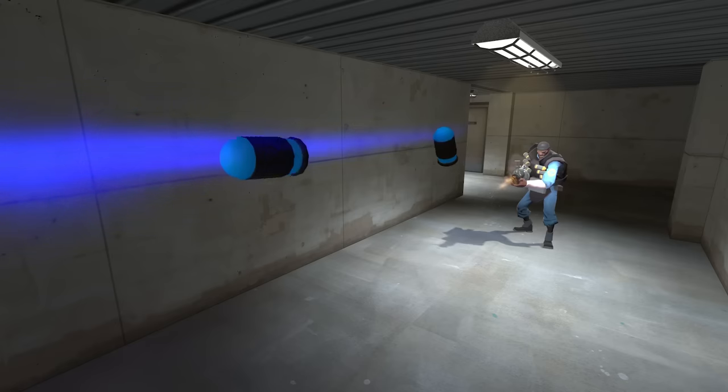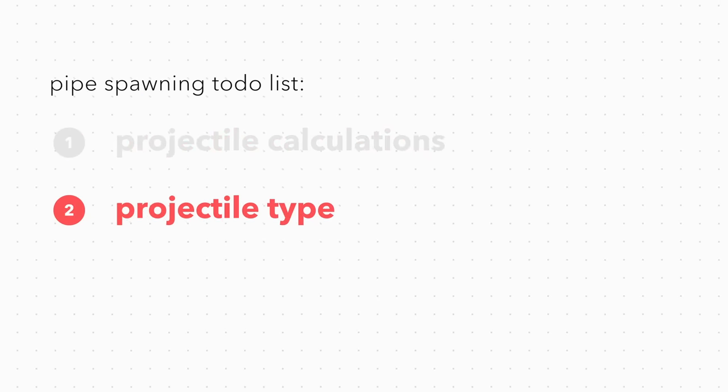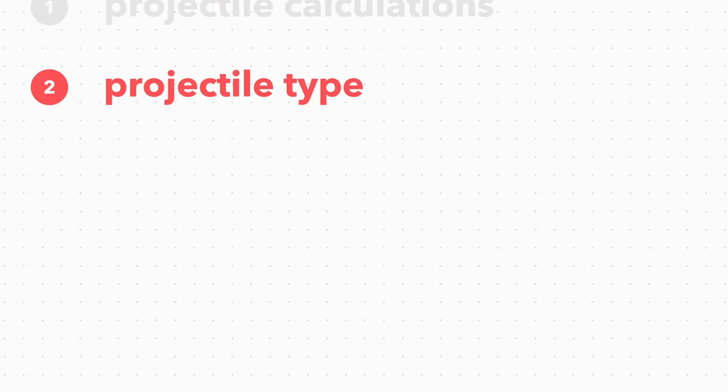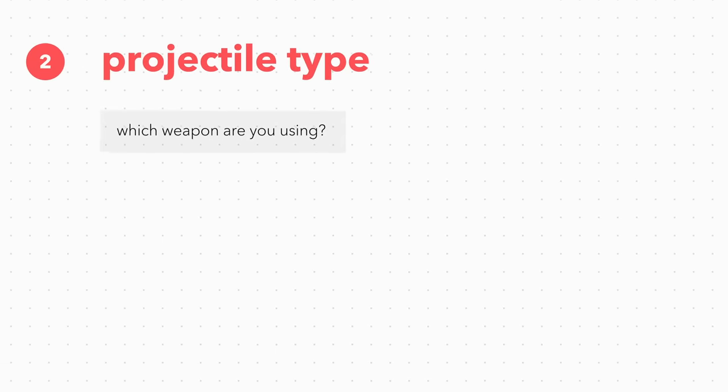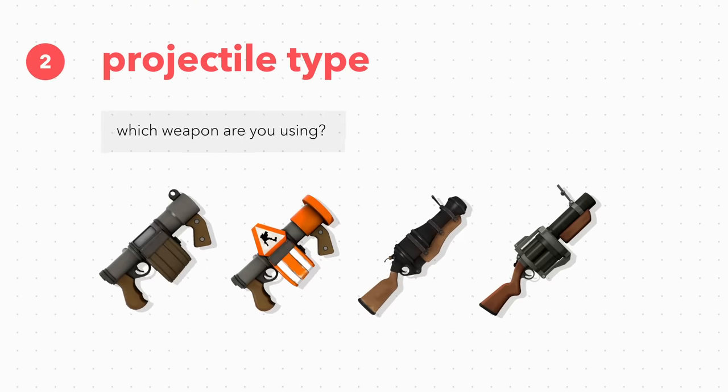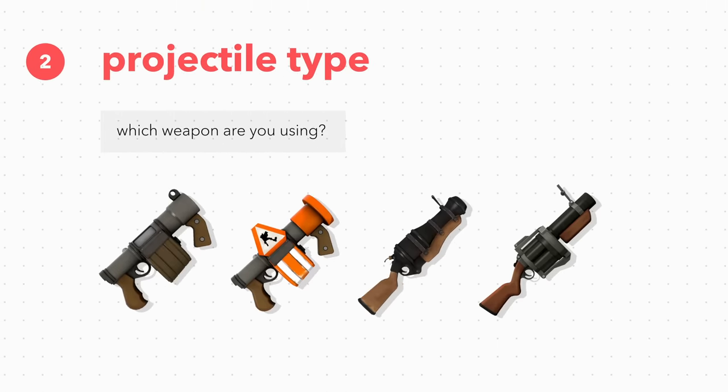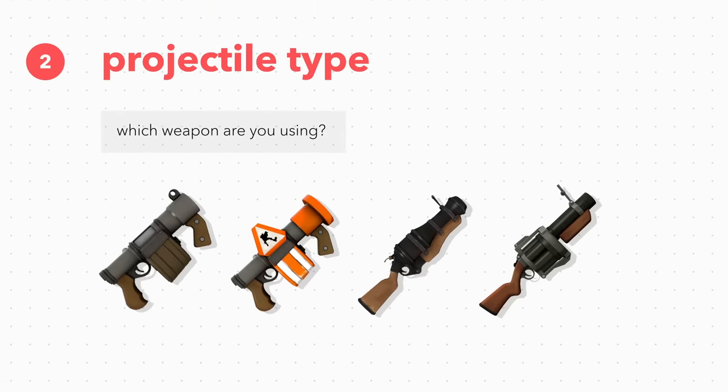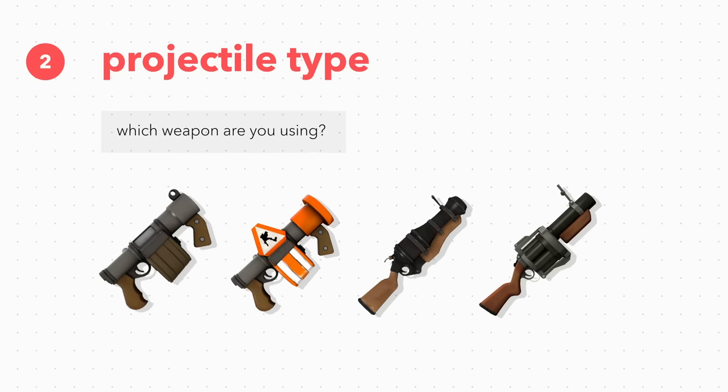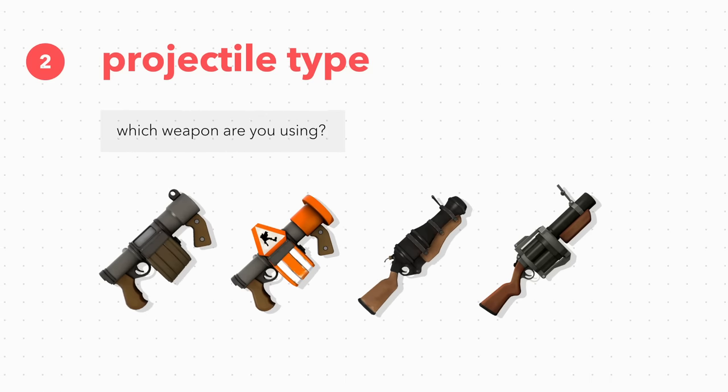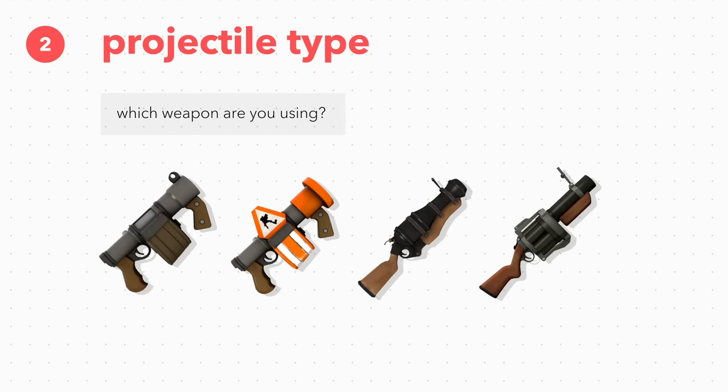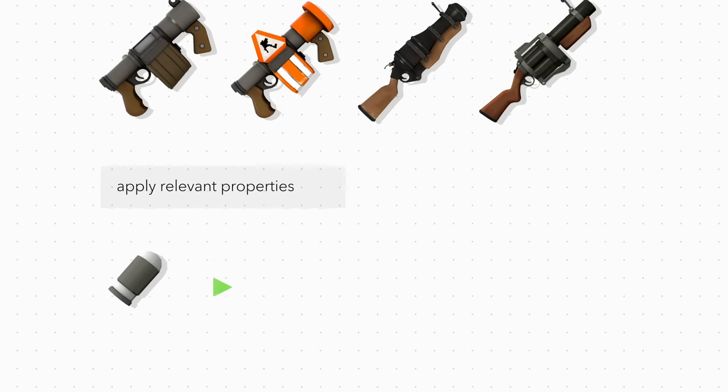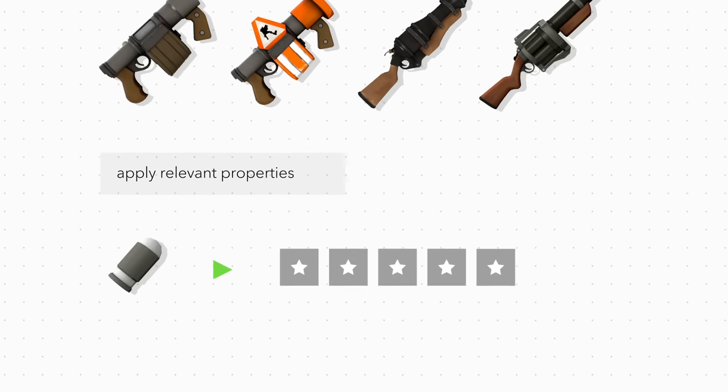Next, the projectile type. The game checks to see if you're using the default stickies, the sticky jumper, the loose cannon, or the default grenade launcher, in which case it applies the relevant properties.